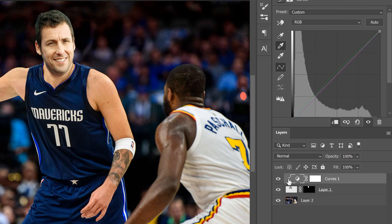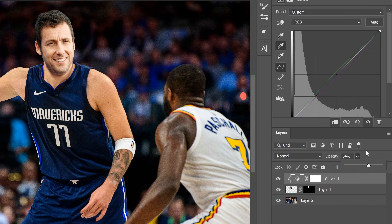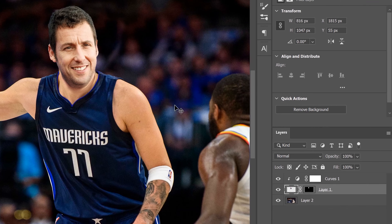Click the clipping mask icon to clip the Curves adjustment to the head layer only. The little arrow confirms it's only affecting the layer directly below it. The head looks a little green now, but that's compensating for the red. Just go to the opacity slider and slide it until you get a good blend — where the red and green balance out to match the skin tone of the body. Play around until it looks right.